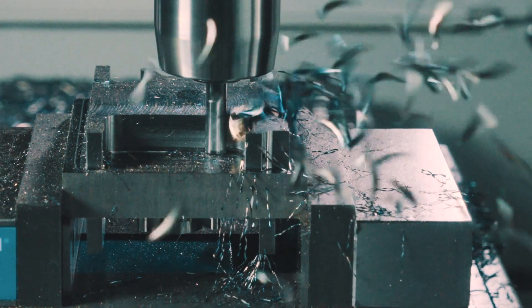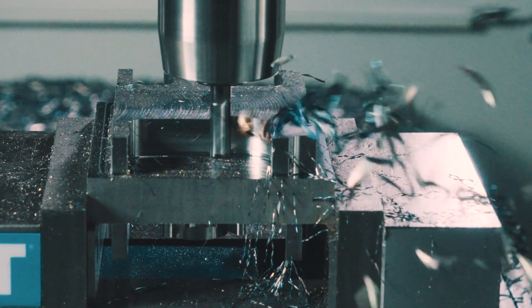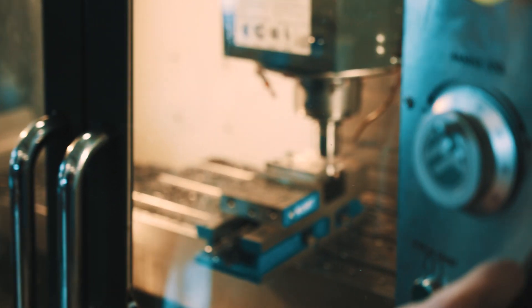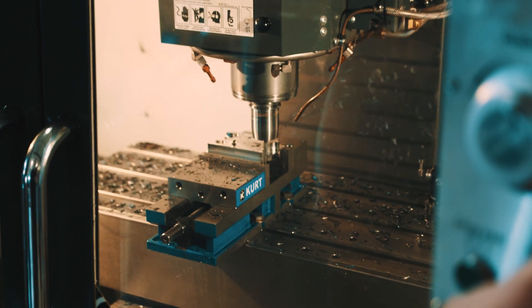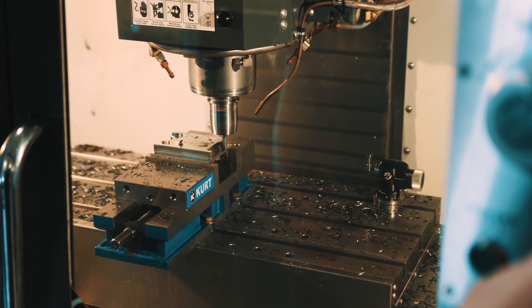It's just going to make things easier, faster. We talked about being more efficient. That's part of it. You're able to get on the machine, cutting a part, making a part quicker and faster than you would otherwise.